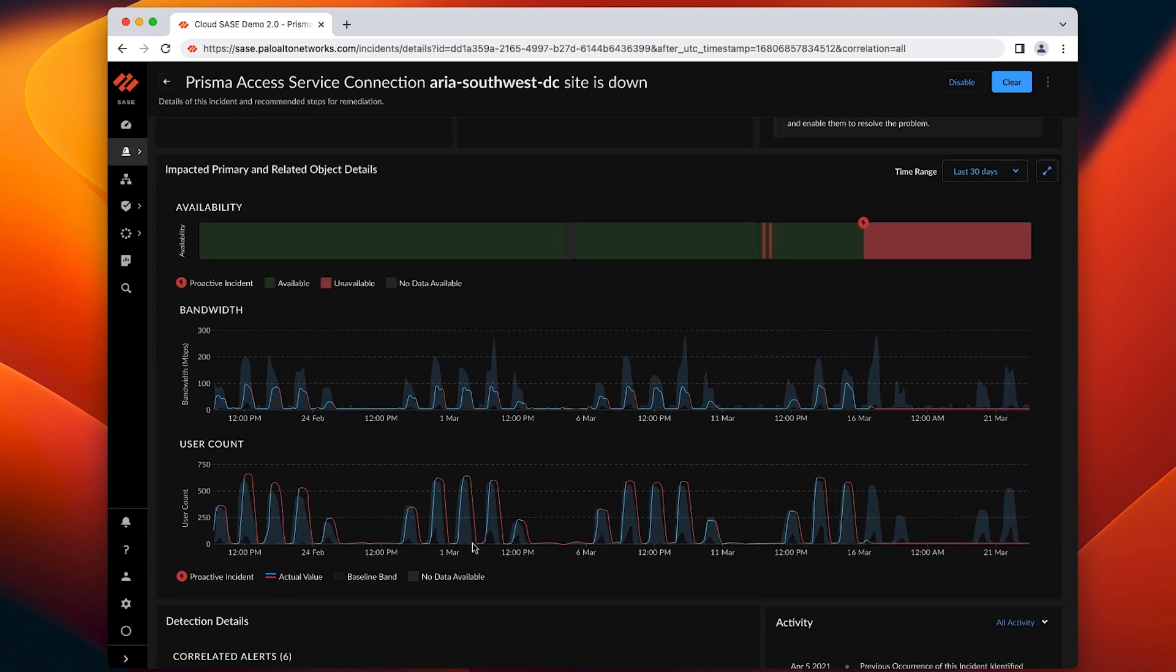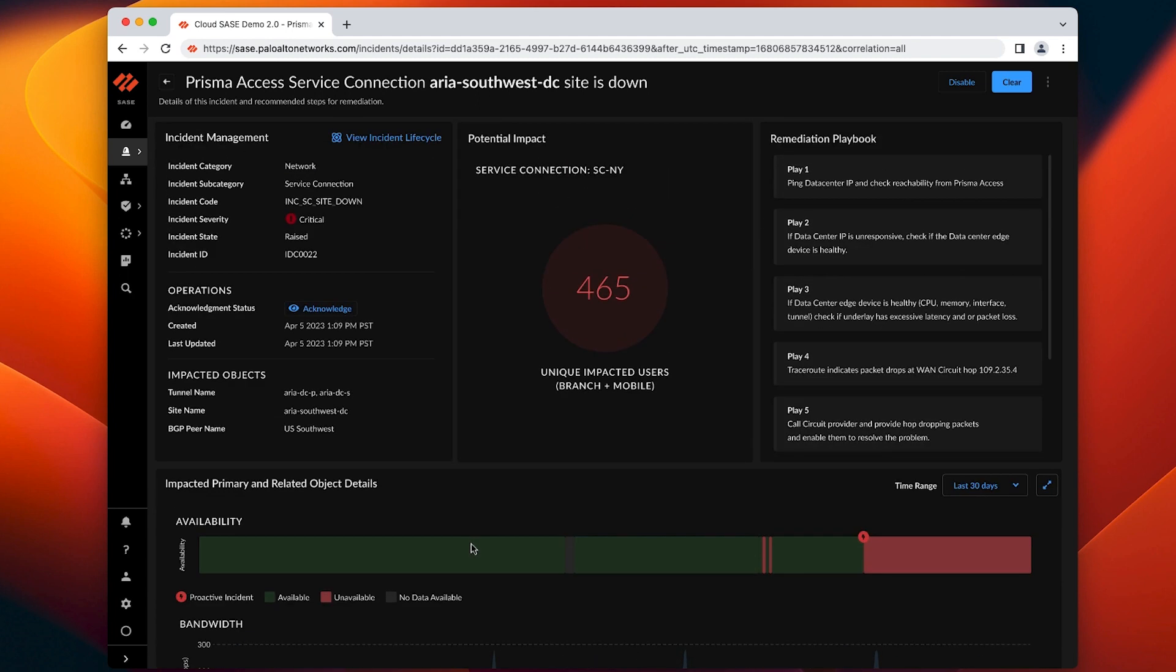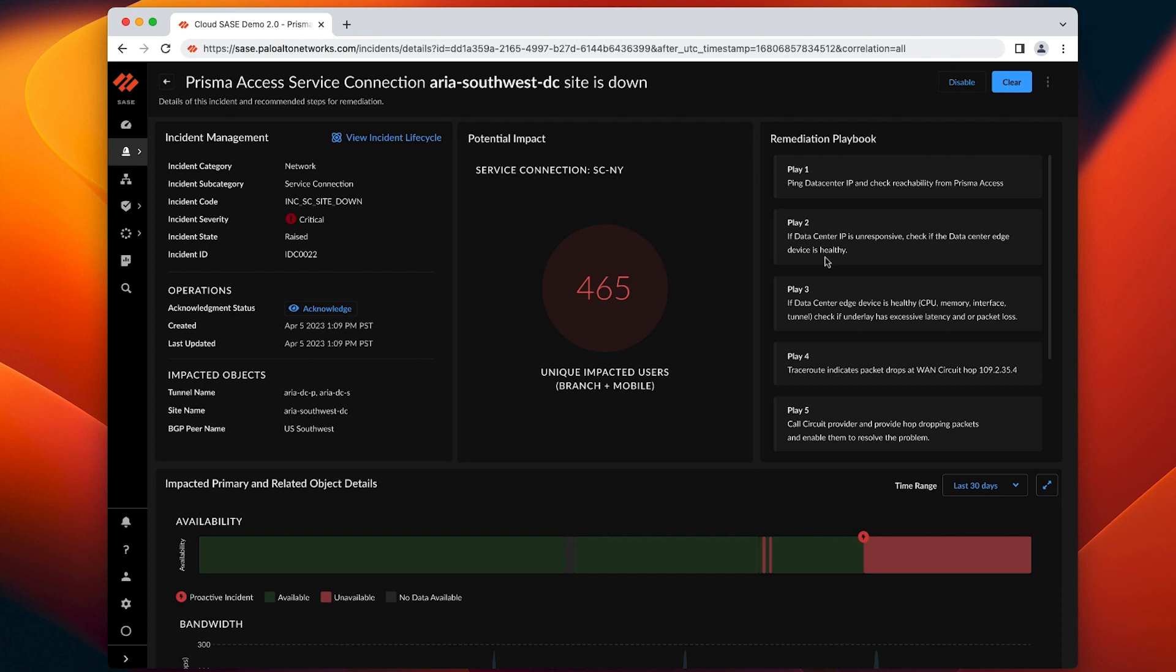We analyze user activity trends to determine impact to help you prioritize incidents. In this case, we see 465 users are impacted. And lastly, remediation playbooks guide IT operators to faster resolutions. You can start with manual intervention and when ready, move toward automating remediation tasks.